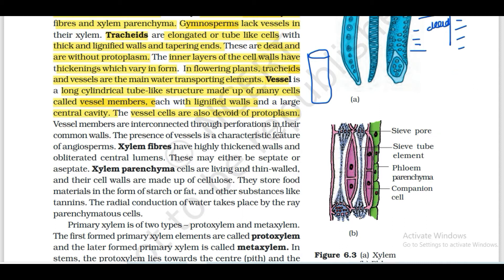Vessel members are interconnected through perforations in their common walls. Perforation is a hole in the structure - through these holes all vessel members are connected. The presence of vessels is the characteristic feature of angiosperms, though there are exceptions where vessels are also found in gymnosperms.